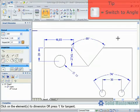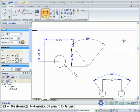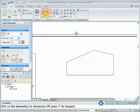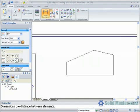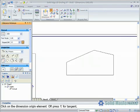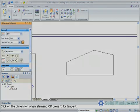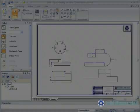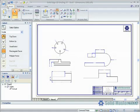The distance between command will create dimensions between two elements or points. Once again, options for the dimension appear within the command bar. To illustrate some of these concepts, we'll open up example 2.